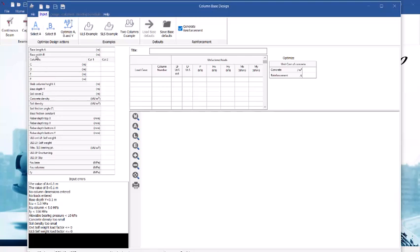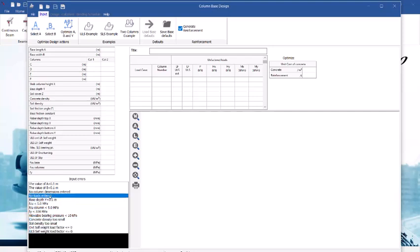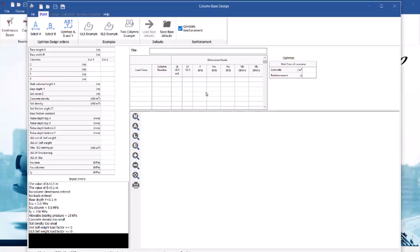Under input we have this table where we input all the parameters of the footing as well as the column. Here is the load and the load cases which we are going to be covering in this video. If you come down you see input errors. We have this input error because we have not input any of the value for what we have to design here. In this design we are considering a load of 500 kilonewtons and soil bearing capacity of 200 kilonewtons per square meter.